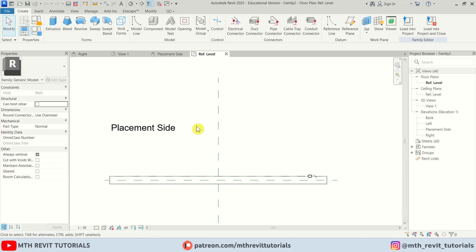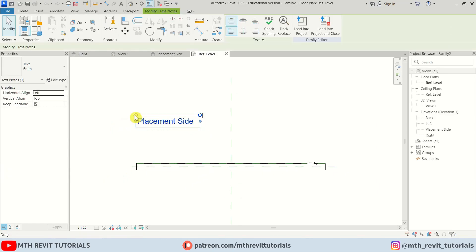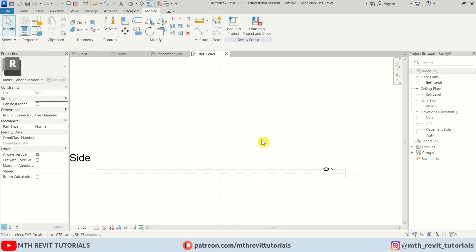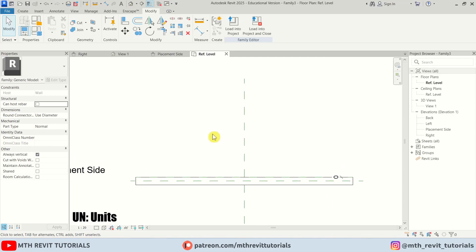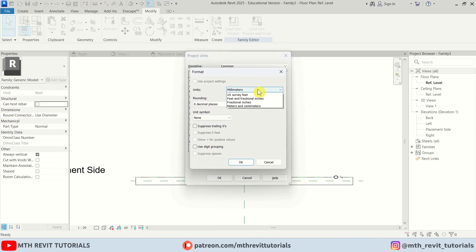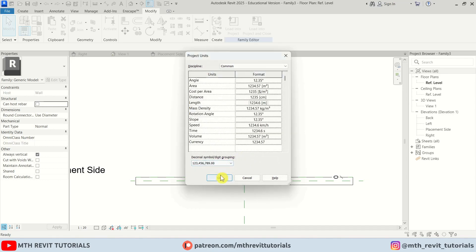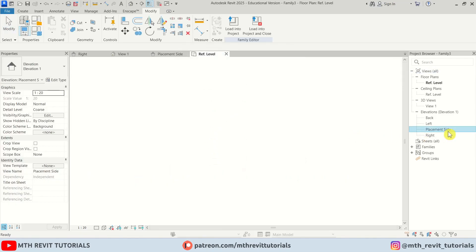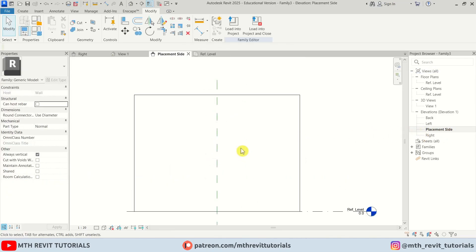We have this wall and this default reference plane. Before working on this, we want to set the units, and I'm just going to change the length to meters and click OK. Now let's go to the placement side — here I'm going to create some new reference planes.